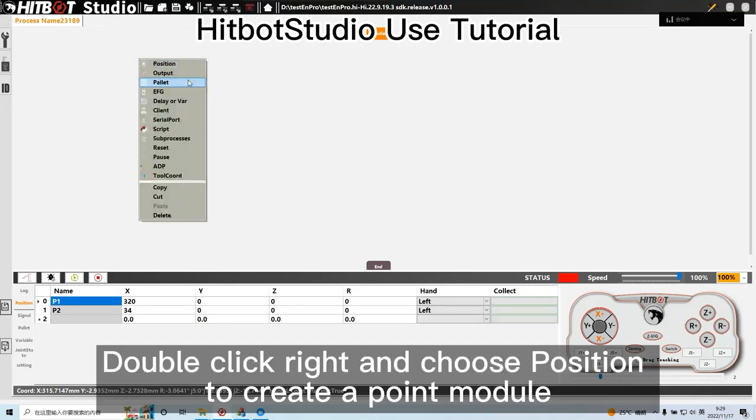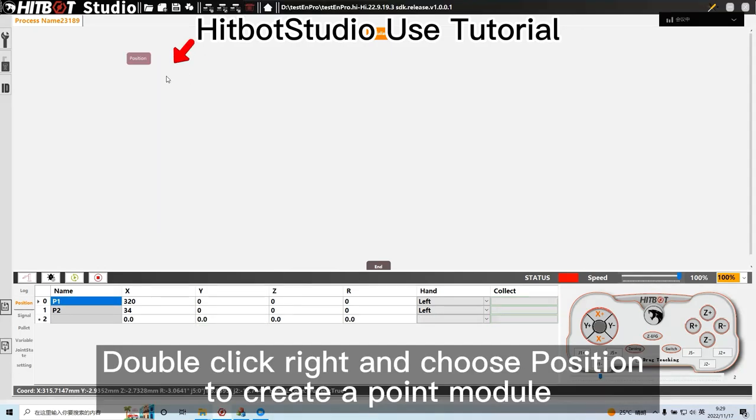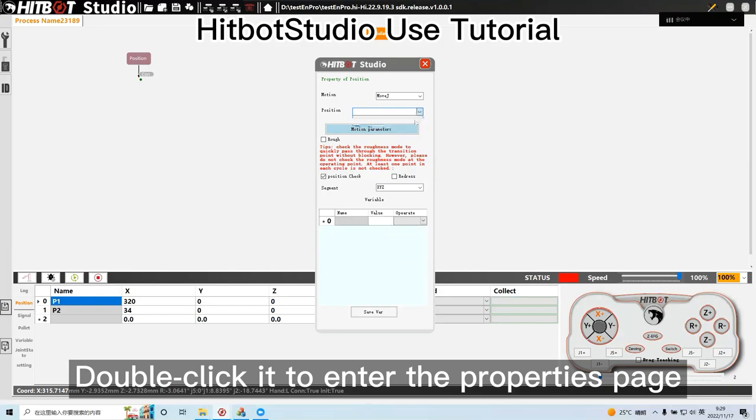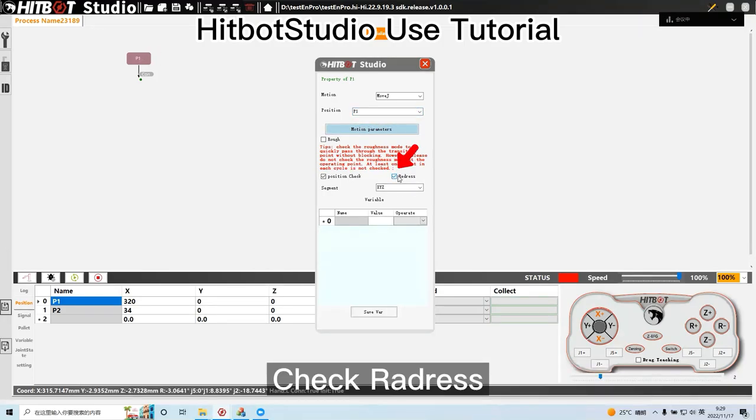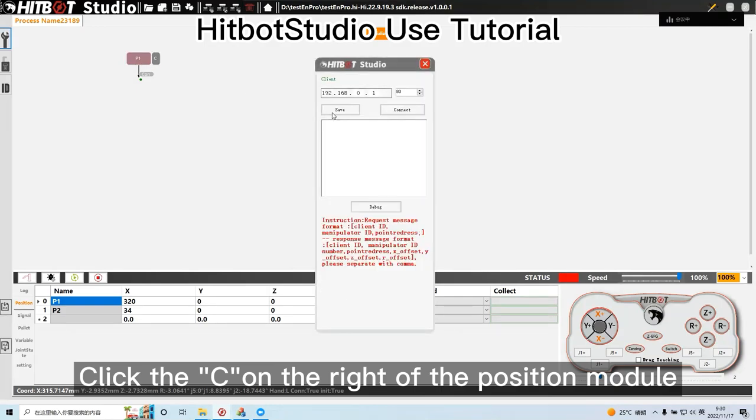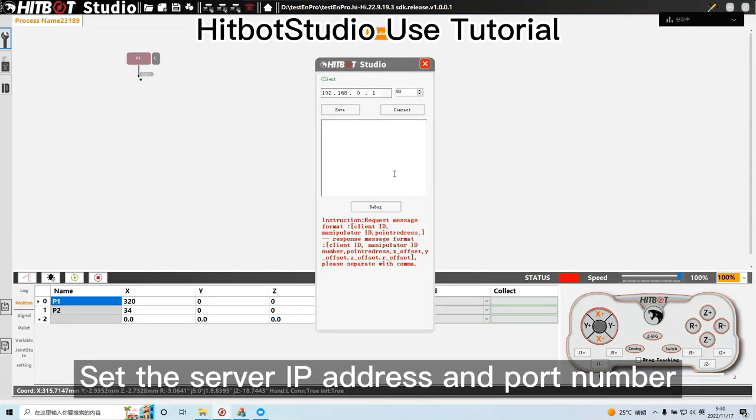Double click right and choose position to create a point module. Double click it to enter the properties page. Click the C on the right of the position module. Set the server IP address and port number.